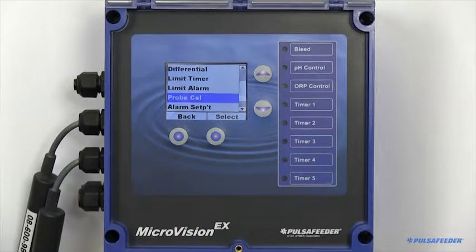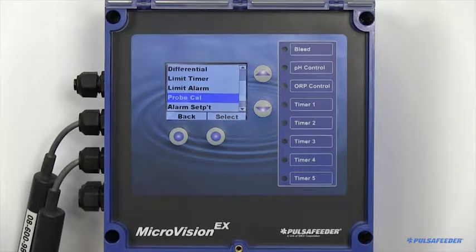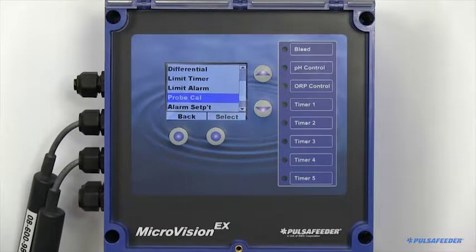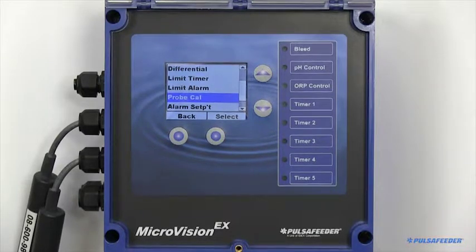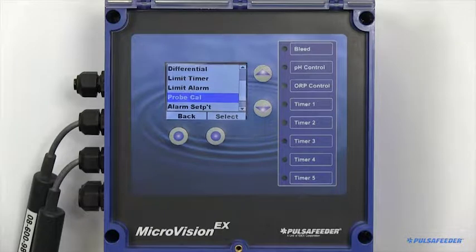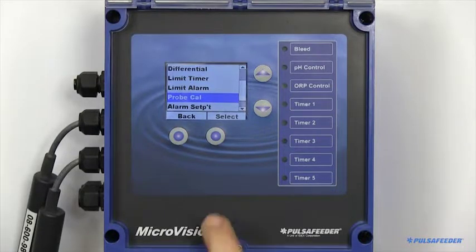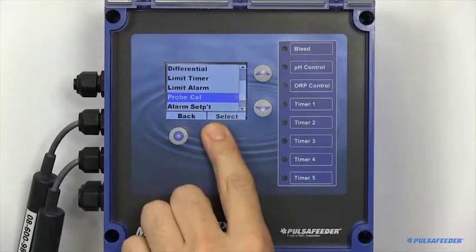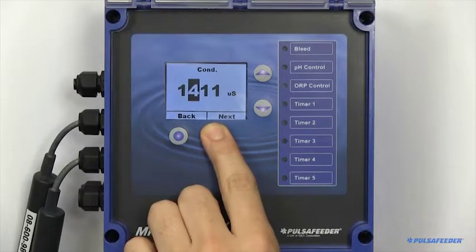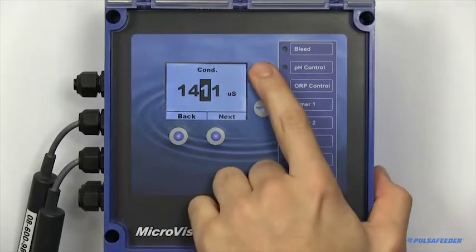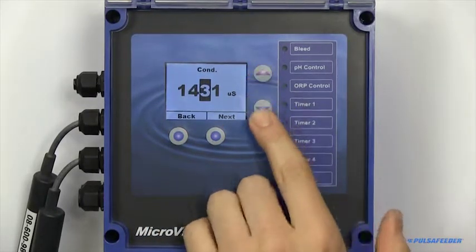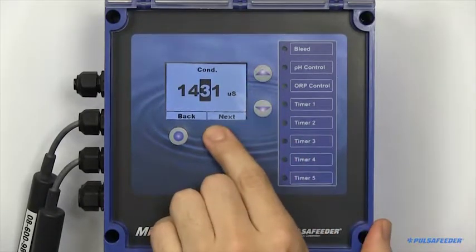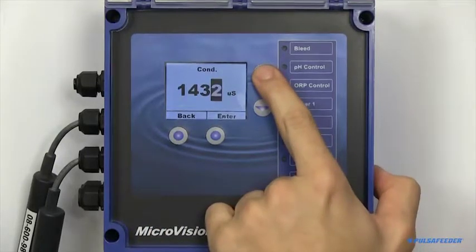Calibration of your probes is also essential. Some things to remember is that temperature fluctuations can affect some readings. Make sure the probes are in the desired solution for a minimum of 10 minutes. If using a handheld to calibrate, also make sure the handheld has temperature compensation.